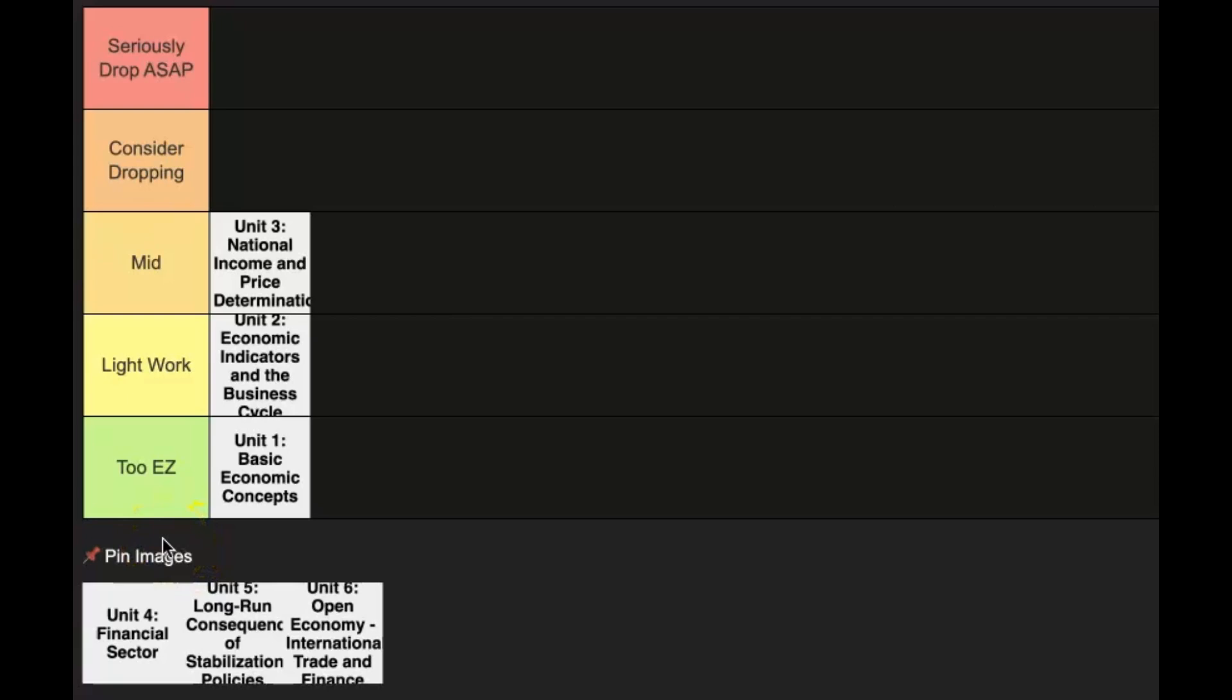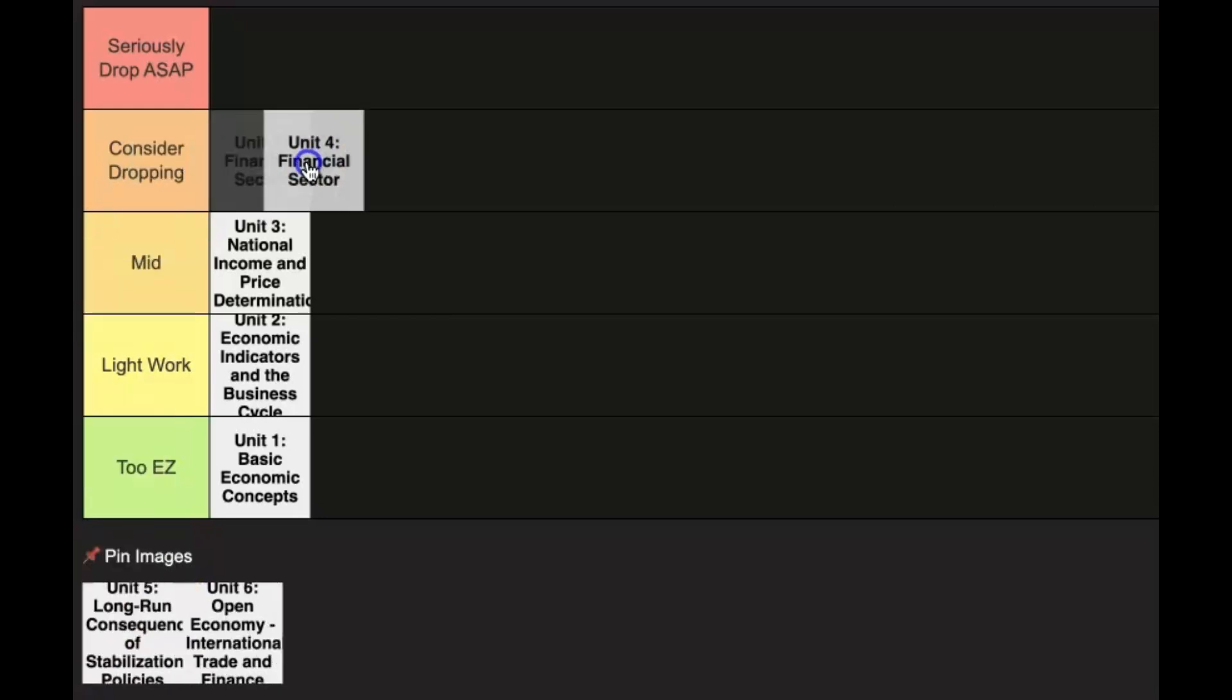This is also where you start learning conceptually about fiscal policy and monetary policy, which you actually do mathematically with the calculations in unit 4. Unit 4 is probably by far the hardest unit. I'm going to put this in the considered dropping category.